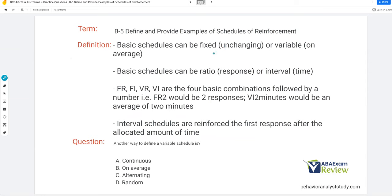Basic schedules can be fixed or variable. Fixed means unchanging — that schedule never adjusts. If I have a variable schedule, what that truly means is on average. Variable doesn't mean random; it is systematic — we have an average. Basic schedules can also be ratio, based on responses, or interval, based on time. How you create basic schedules is by combining either fixed or variable with ratio or interval, creating basic combinations: FR, FI, VR, and VI.